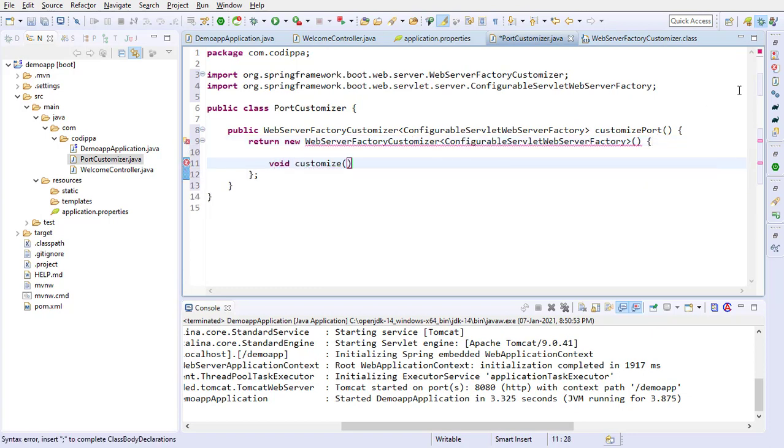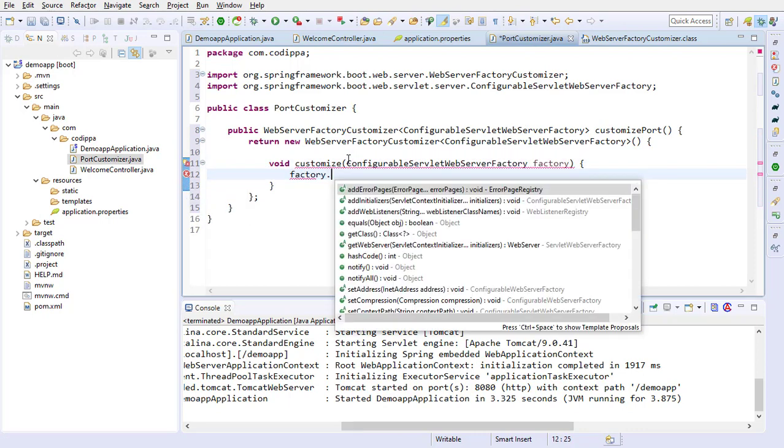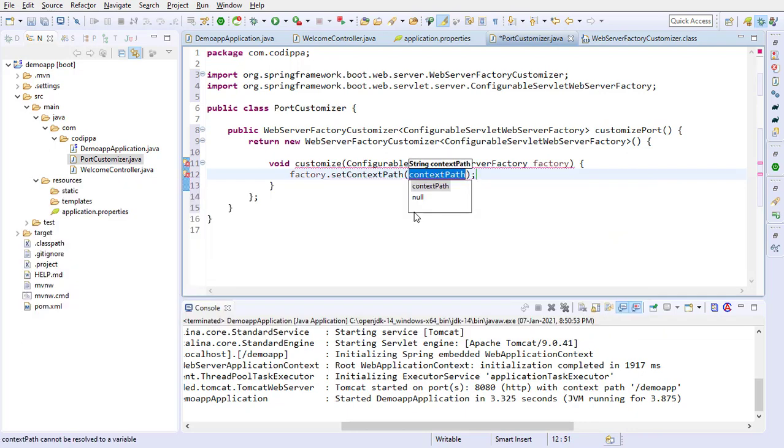The type of its argument will be configurable servlet web server factory, as explained just now. Look, configurable servlet web server factory has a method set context path. Provide the context path that we need to set for the application.